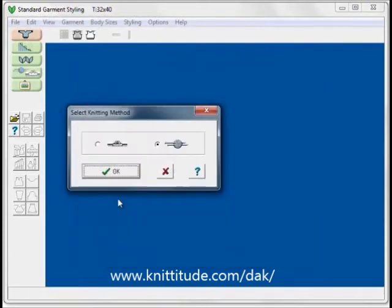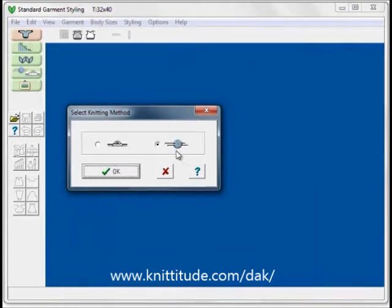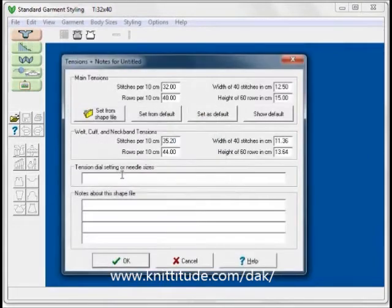The next window is the Select Knitting Method window. I'm going to choose either to knit by knitting machine or — new to Design Knit 8 — by hand. Let's knit this sweater by hand. OK to continue.